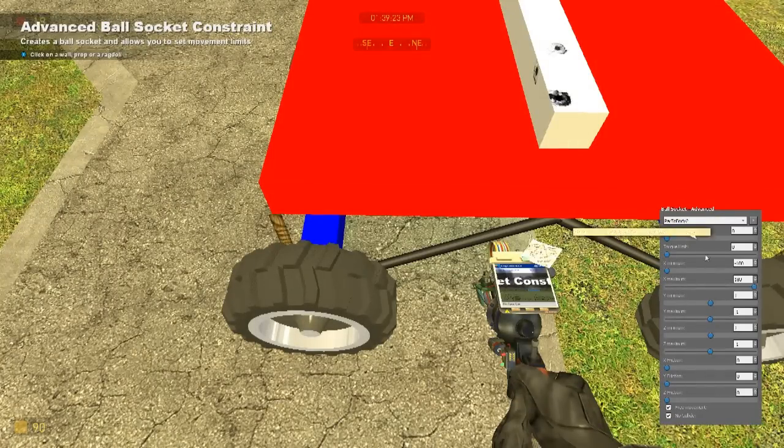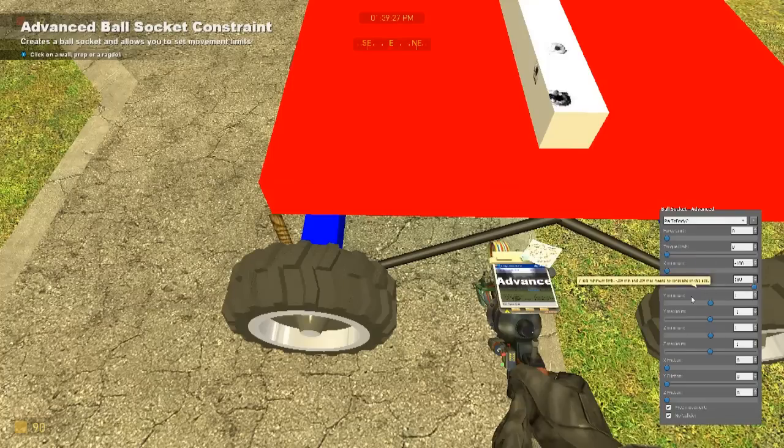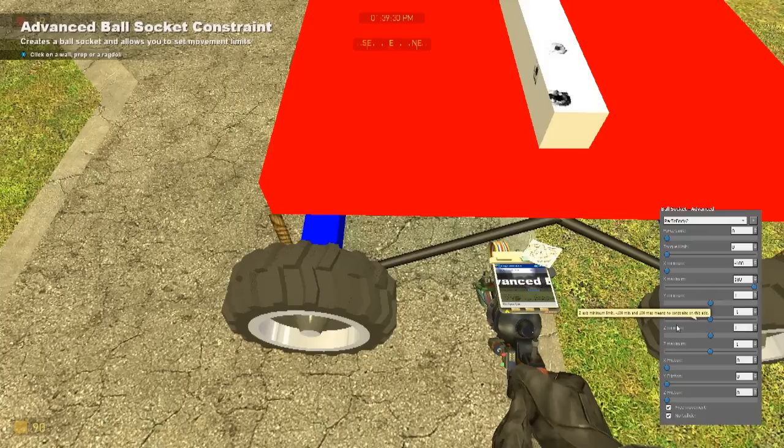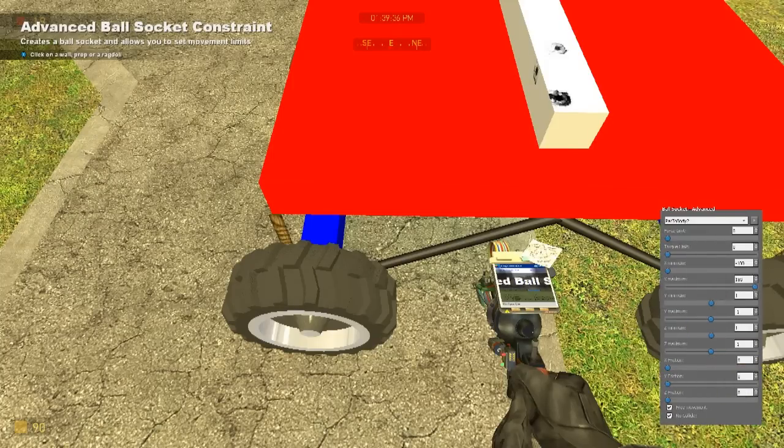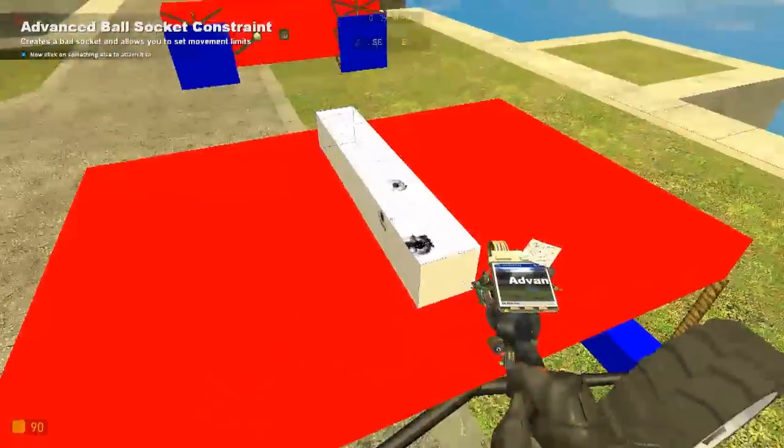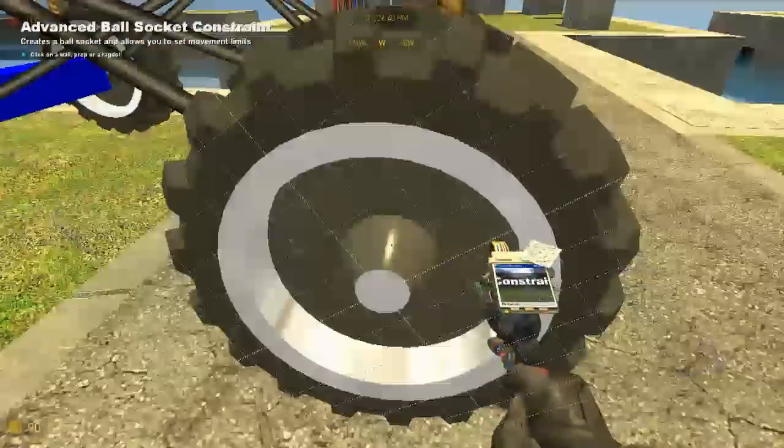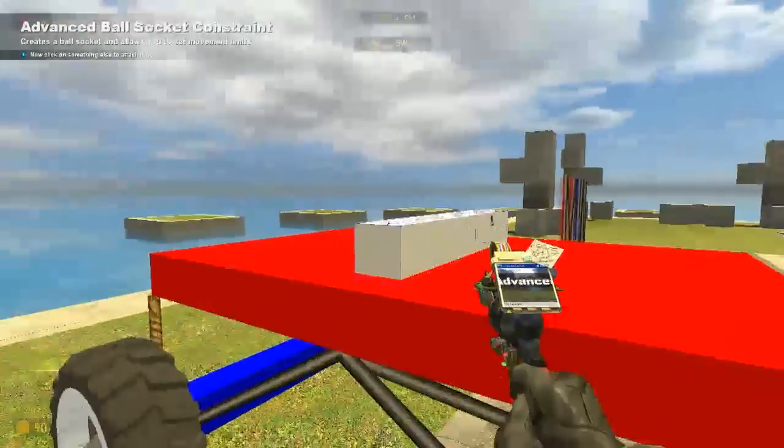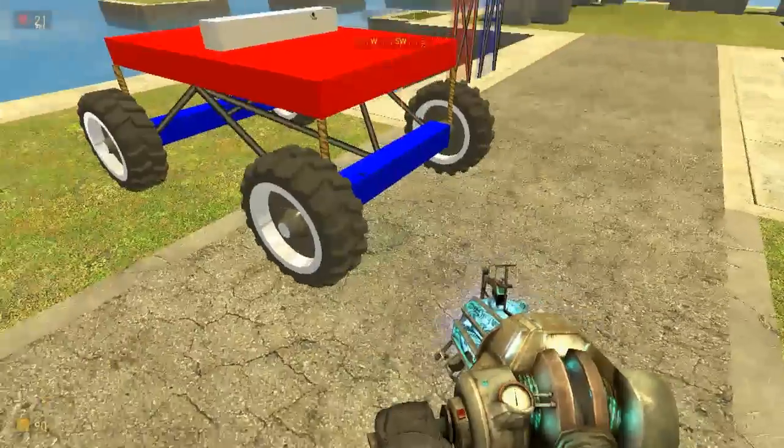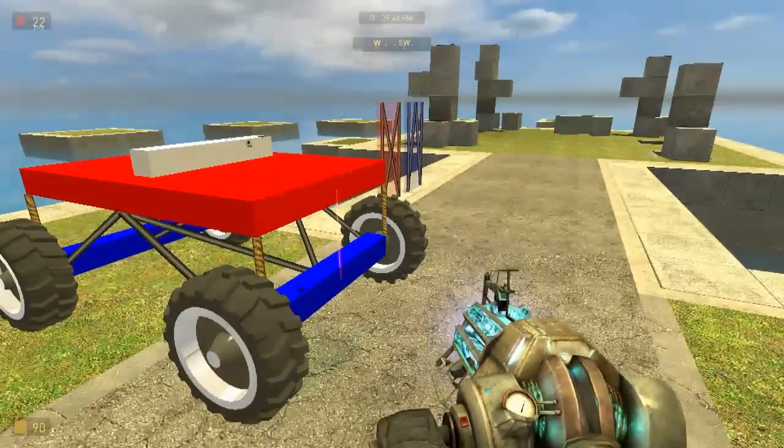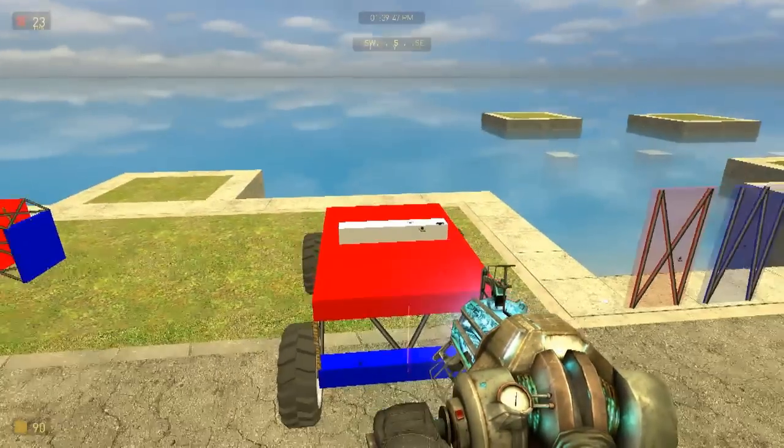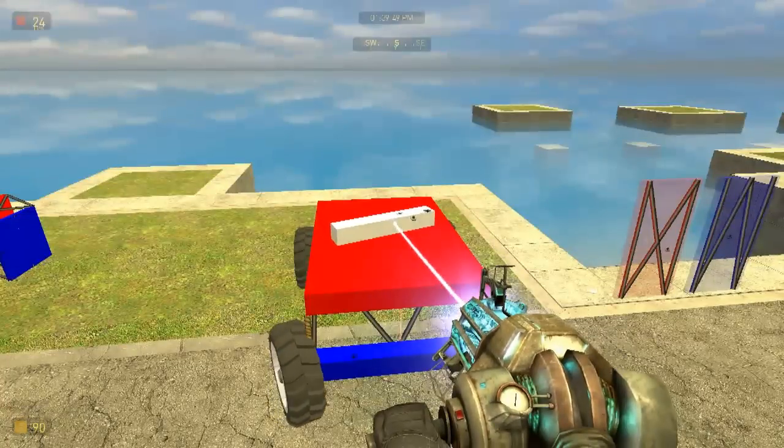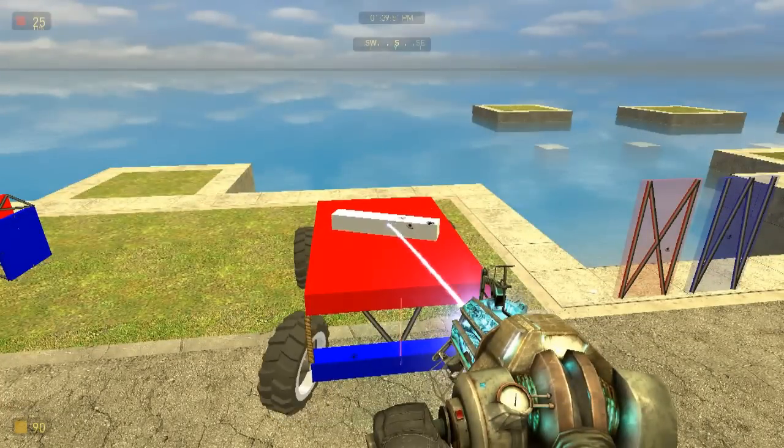Force and torque to 0. X minimum minus 180, X maximum 180, Y minimum 1, Y maximum minus 1, Z minimum 1, Z maximum minus 1. Frictions are all 0. Free movement, no collide. Good. You go from the front wheel to the plate. Up the front wheel to the plate. Now if I release these, it might twitch a bit. But if I move this, that's how you get your steering.